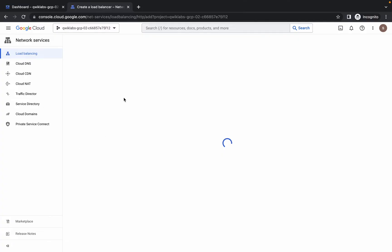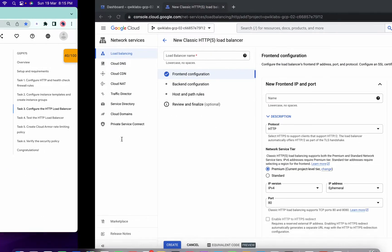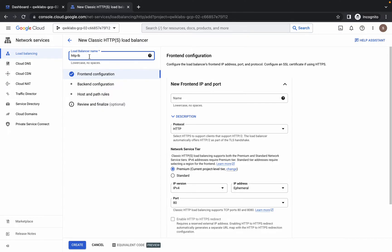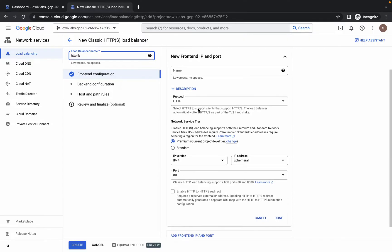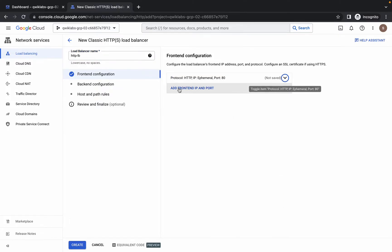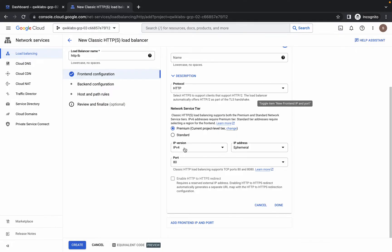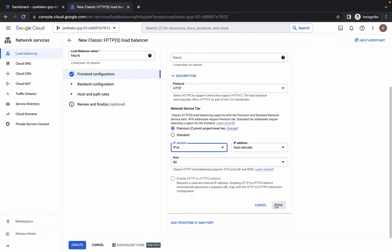Click on continue. We have copied this name, so just paste the name over here like this. Make sure there is no extra space. Now we are just going to configure the front end. In the first entry, make sure it's IPv4, and port number 80. Click on done. Now again click on 'Add front end IP'. Here just make the change to IPv6 like this and click on done.